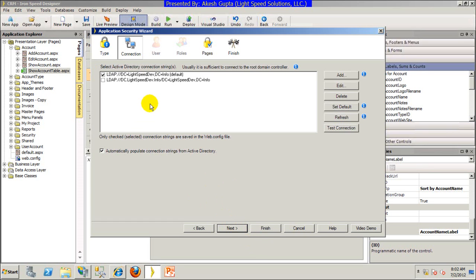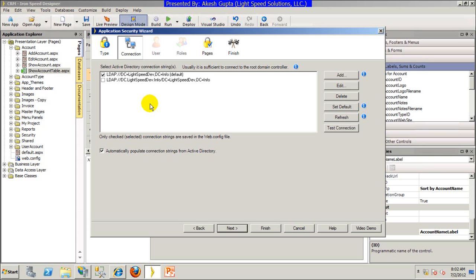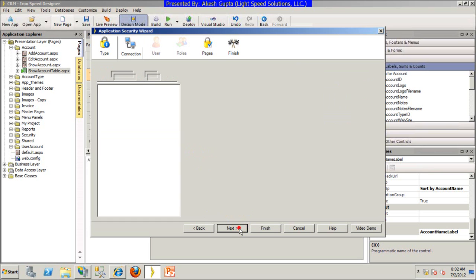The system will automatically pick up the DC that's working within your default domain login. At this time you can leave the default, pick a specific one, or add another DC setting if you already know it. 99.99% of the time the default setting that IronSpeed has picked is the right choice, so leave it there. Once you are ready to deploy in production, this setting will be available in the web.config file to be altered. Click next.